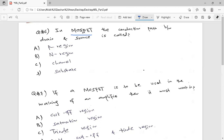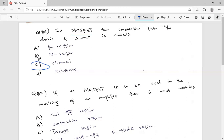In MOSFET, the connection between source and drain is called: Option A — region, Option B — region, Option C — channel, Option D — substrate. The connection path between source and drain is called the channel. Option C is correct.